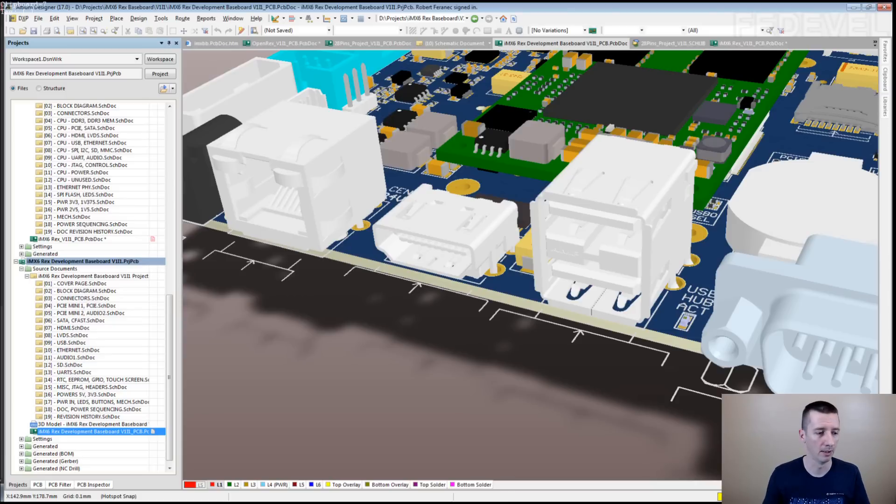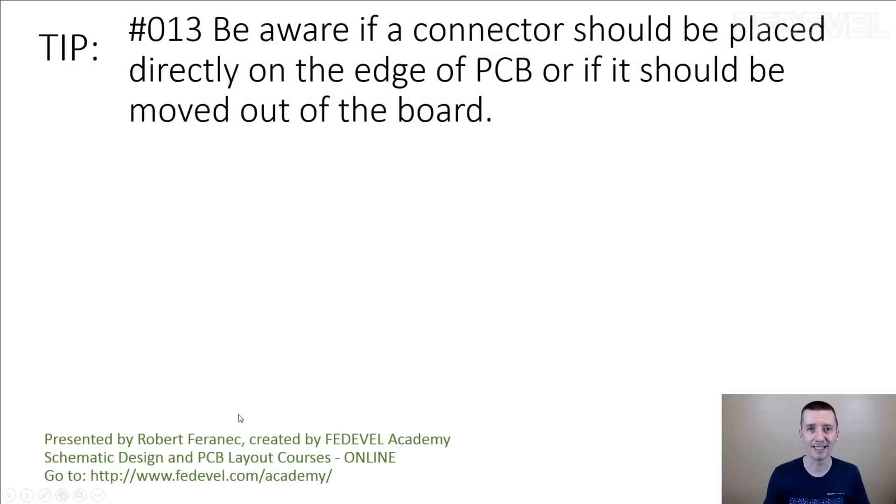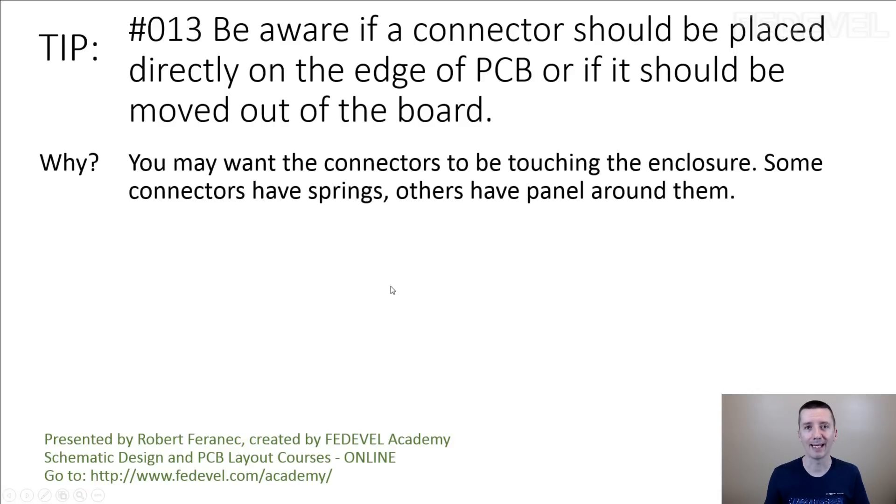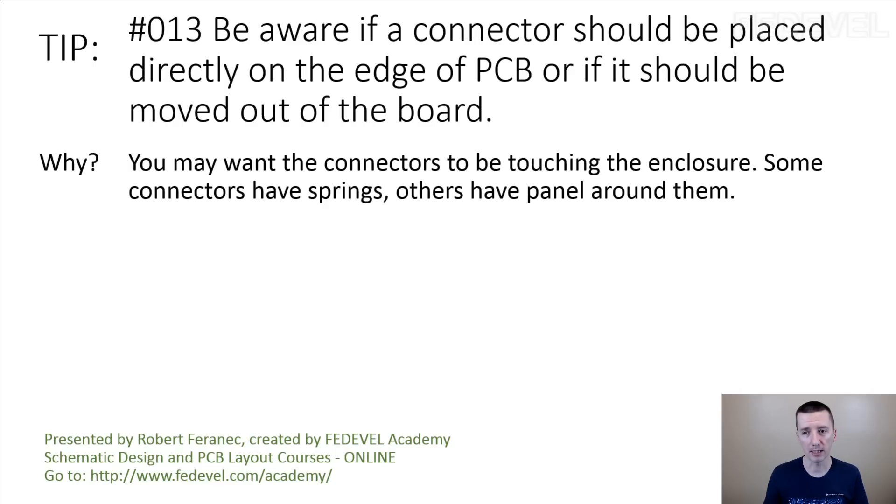Don't forget, tip number 13. Be aware if a connector should be placed directly on the edge of PCB or if it should be moved out of the board. Why? You may want the connectors to be touching the enclosure. Some connectors have springs, others have a panel around them.